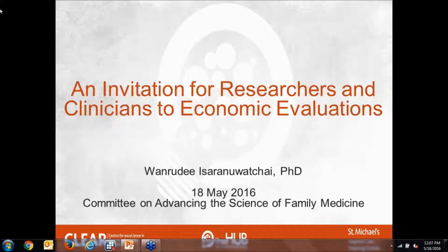She's an assistant professor at the University of Toronto and spends a lot of time helping support others with conducting economic evaluations and leading them herself, whether alongside a trial or independently. As you can see from her bio, she's experienced with a number of different methods. I'm going to turn it over to her. She'll present for about 35 to 40 minutes, and then we'll have time for questions.